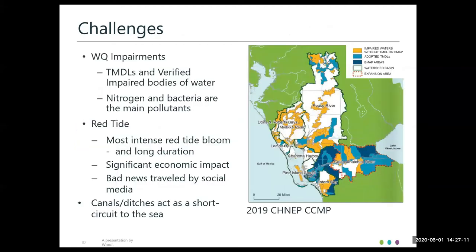In Charlotte Harbor, some major challenges are water quality impairments and red tide. The map shows various TMDLs and verified impaired water bodies, with nitrogen and bacteria among the main pollutants. The Mayaka River Basin has its fair share of impairments. A couple years ago there was a very intense bloom with long duration that had significant economic impact and bad news traveled by social media. If canals and ditches act as short circuits to the sea, then restoring them to function more like natural streams should help with these water quality issues — that's one of the broader implications of this project.